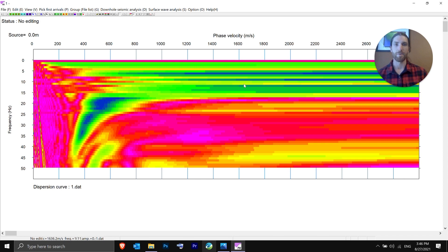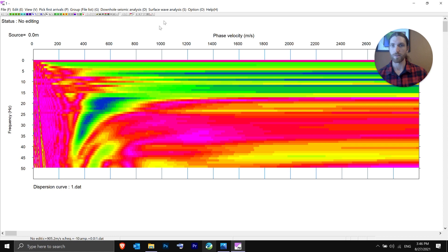When you do active MASW, it usually doesn't pick up lower frequencies as well. So for this dataset — the first end shot, and we have four of them to process — we're just going to pick this nice dispersion curve right there.